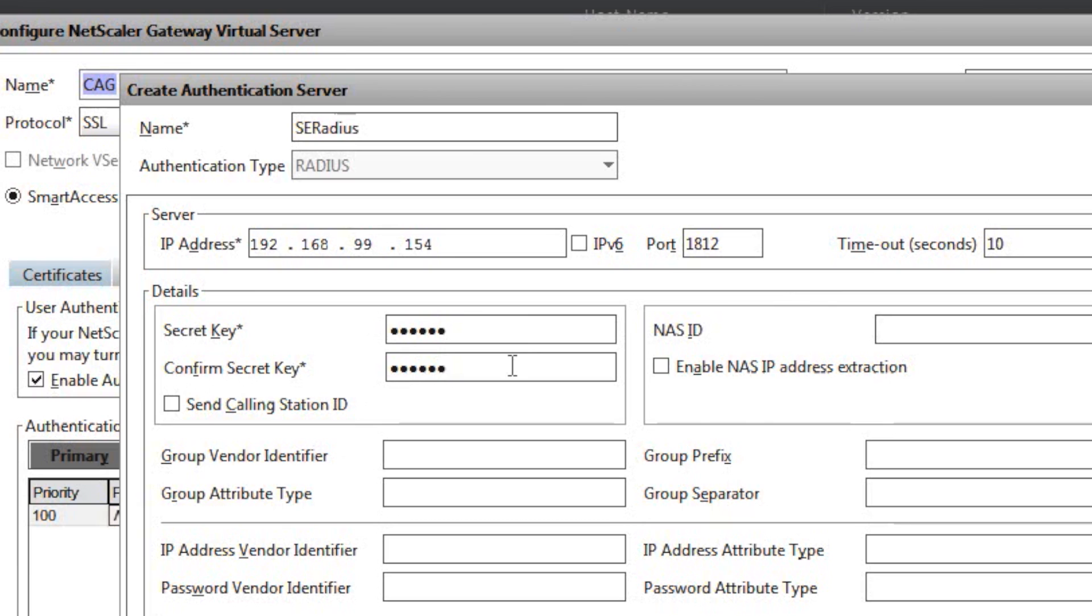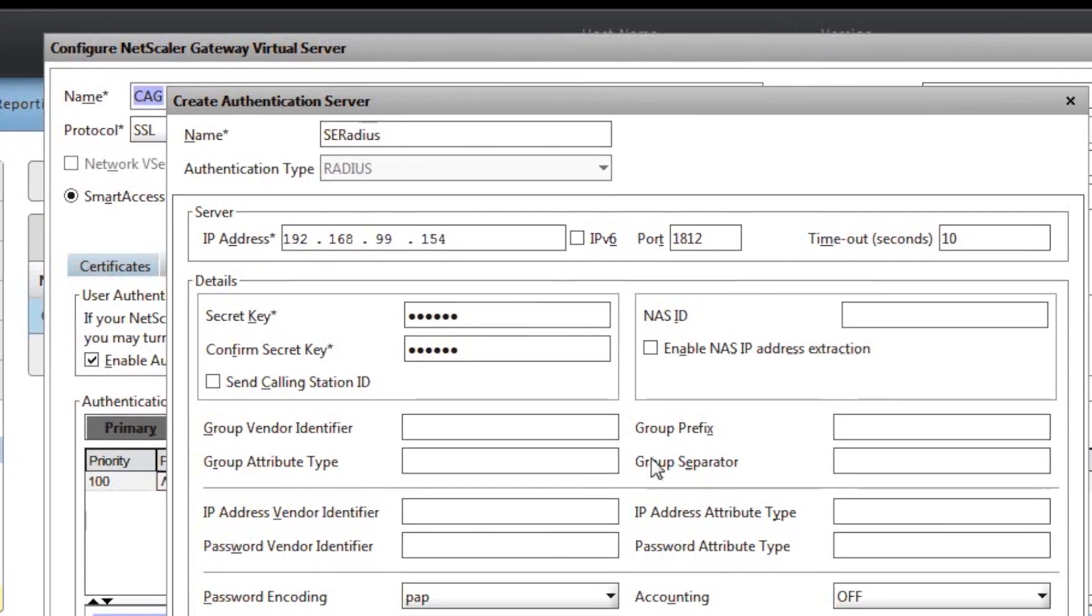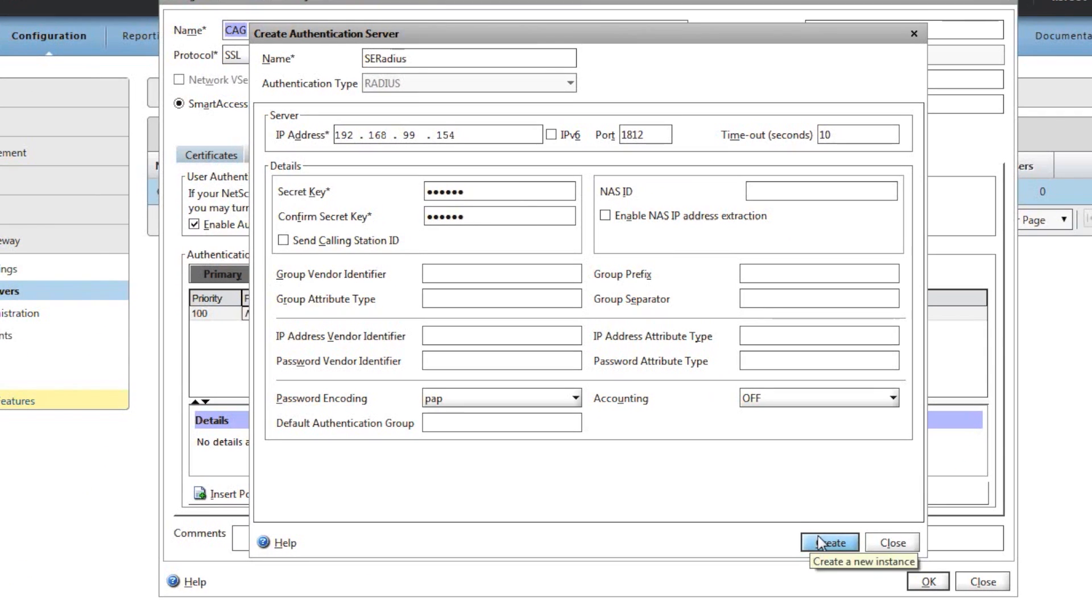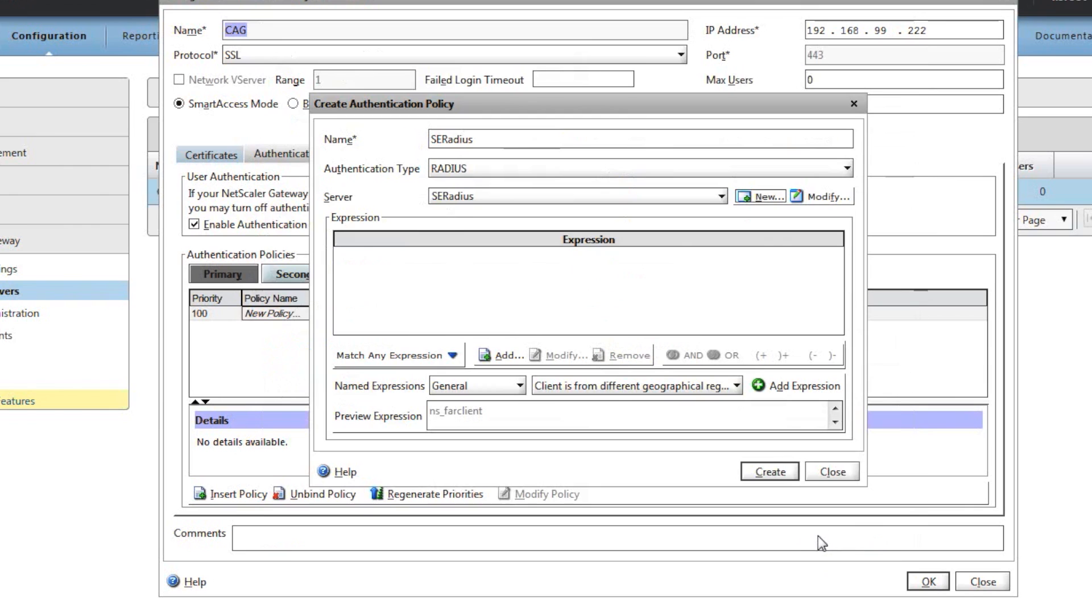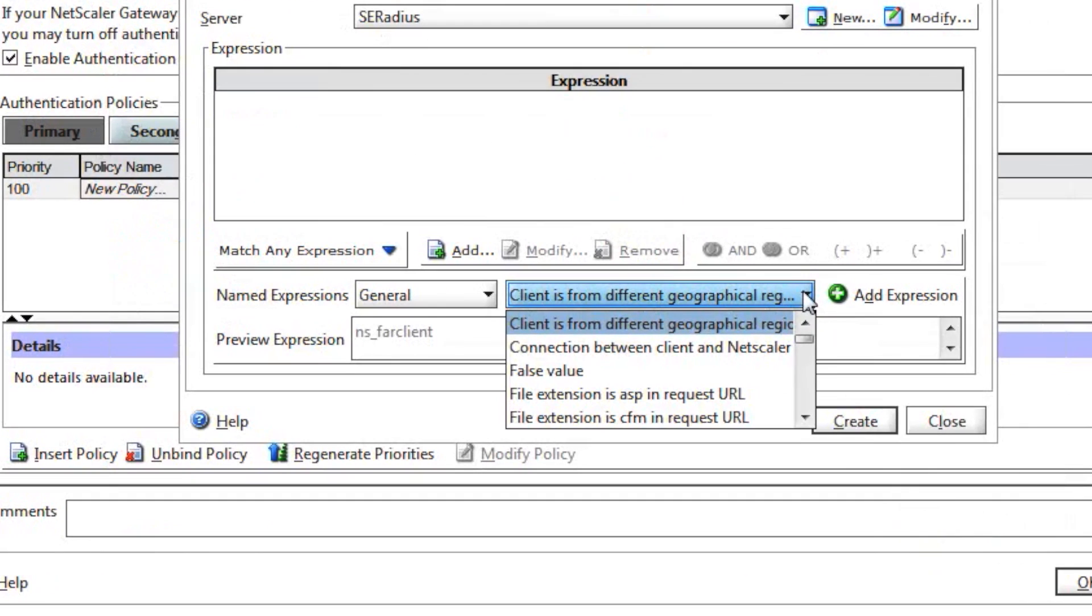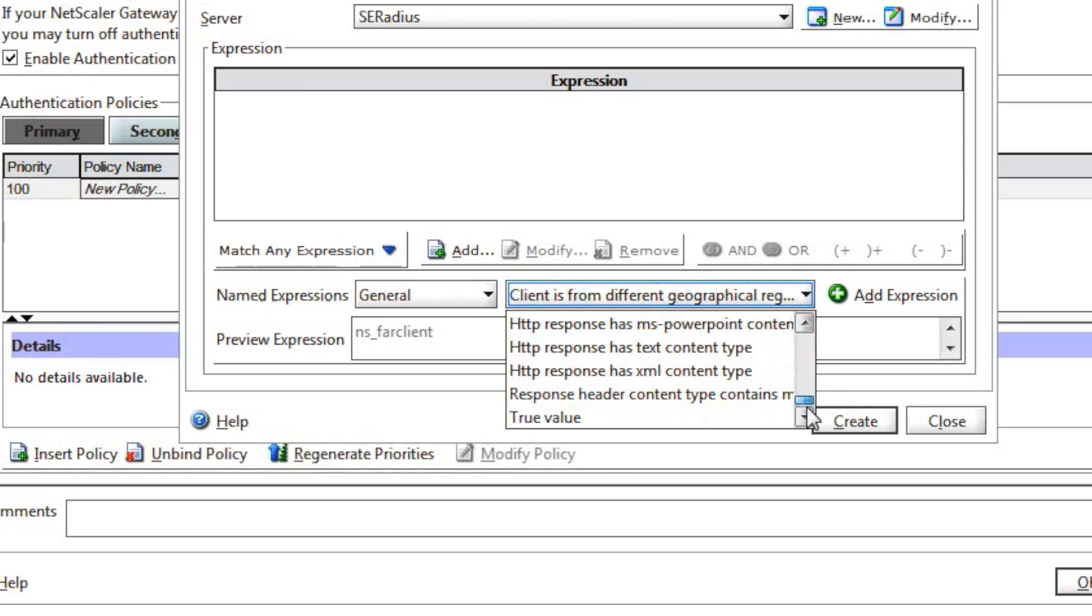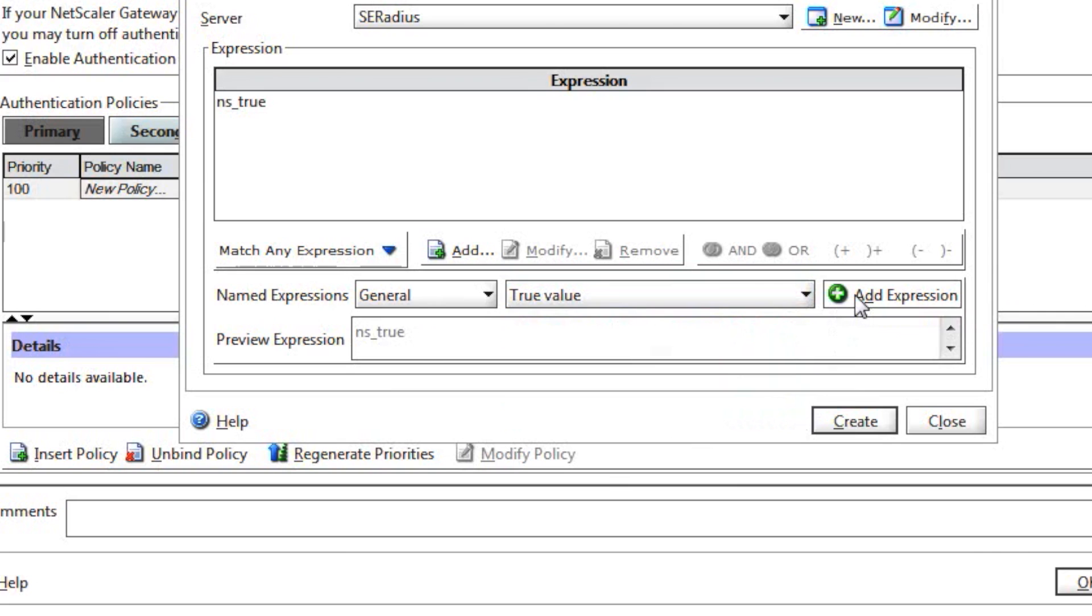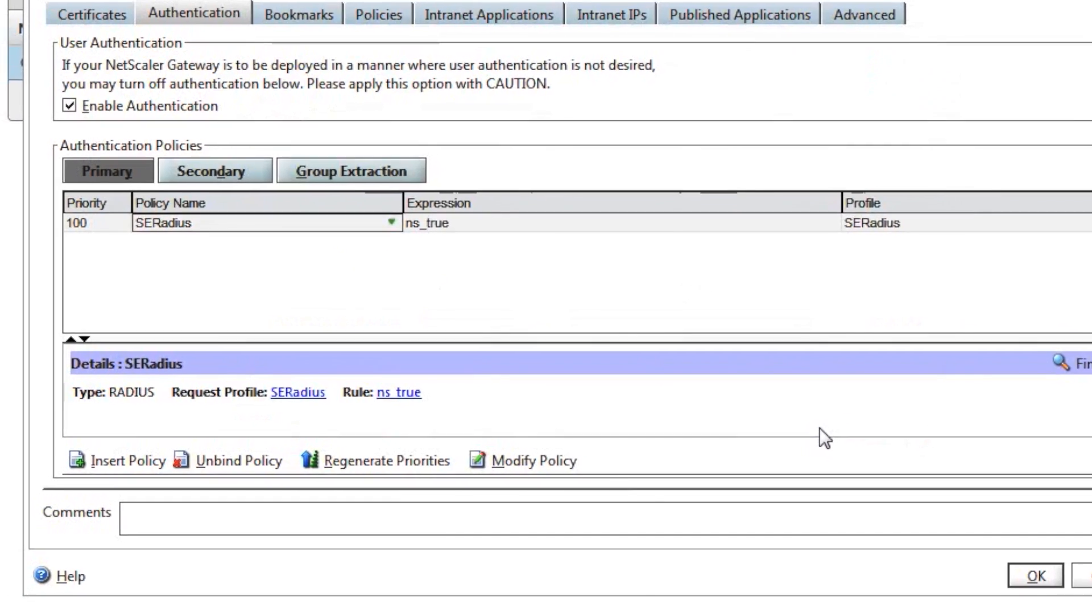Make sure password encoding is set to PAP, and then click create. Finally, with the expression matching your general expression, scroll down and select the true value. The only one we want is NS_true. This is the default one for Citrix Netscaler to work, however it can be further customized if required. Once NS_true is there, click create and then OK to submit all the changes.